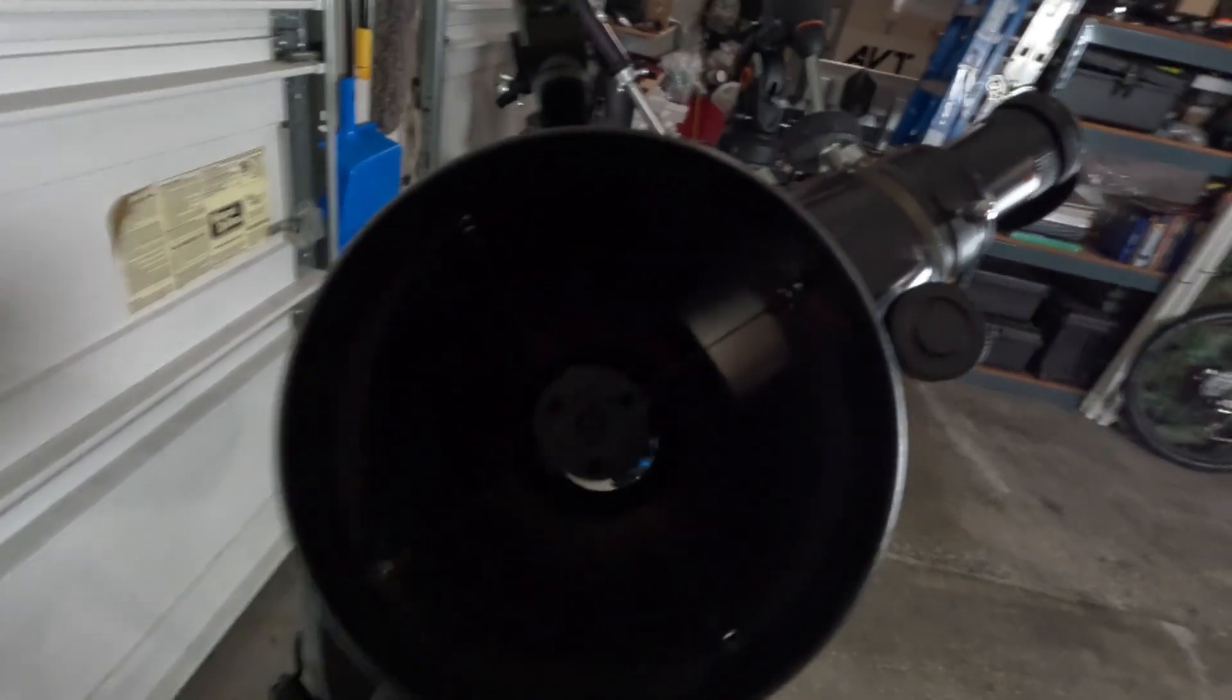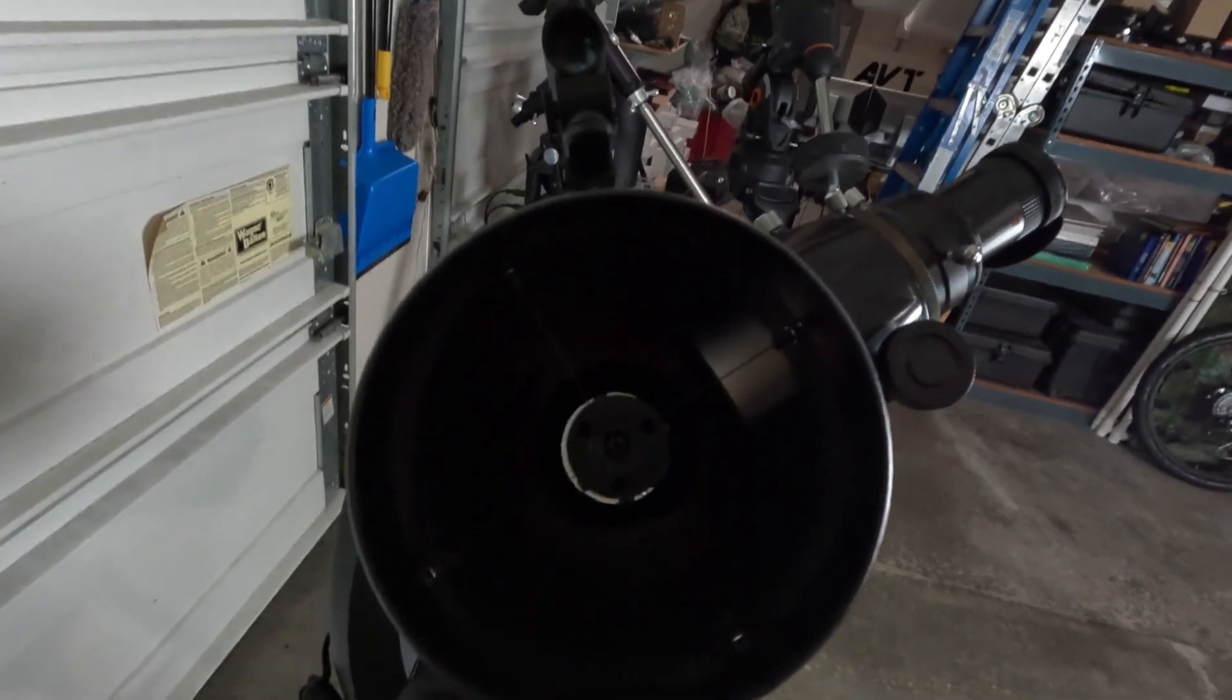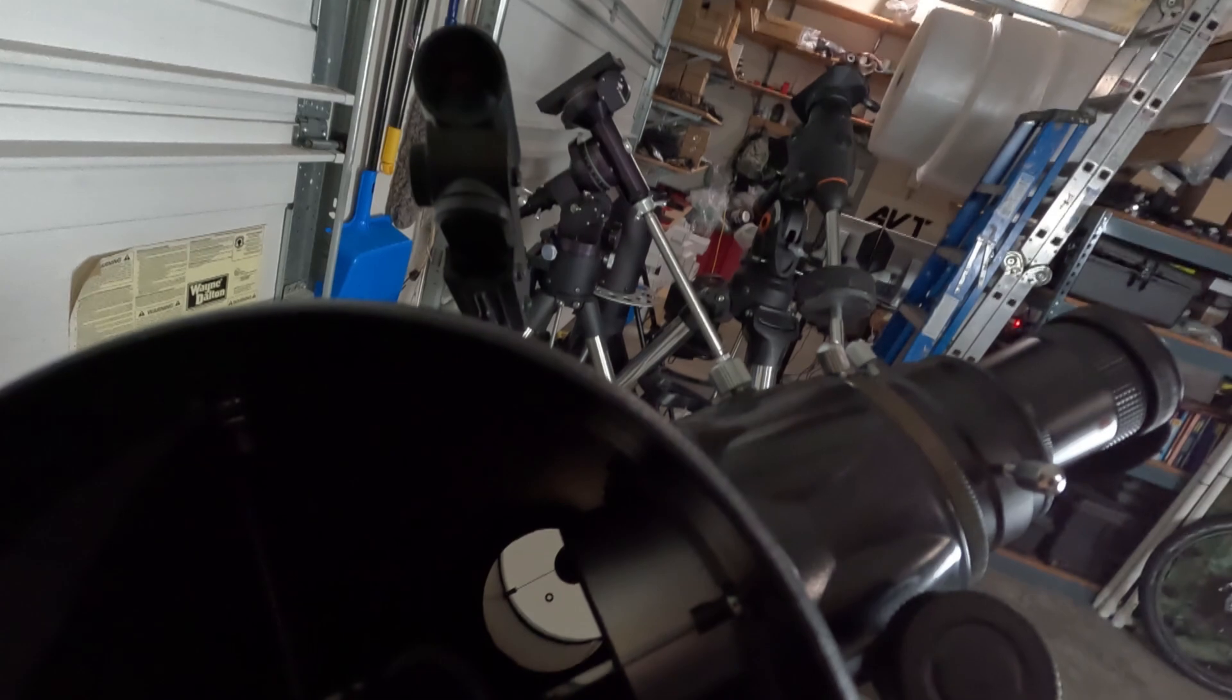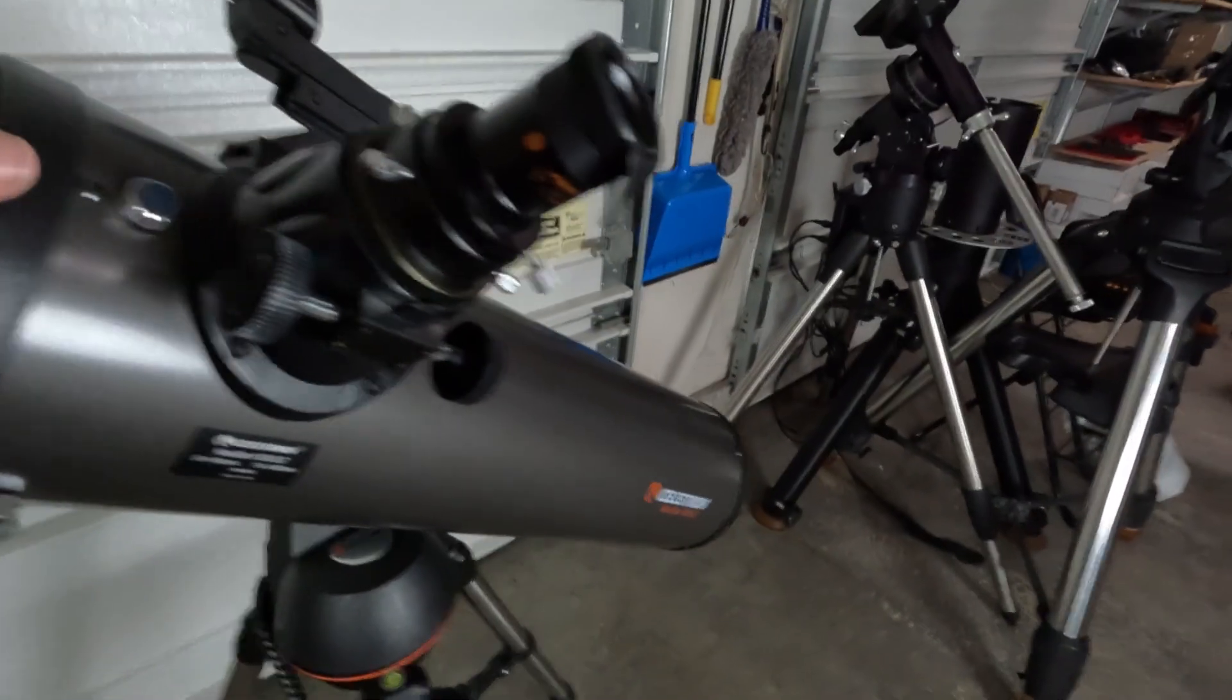So as you can see there's the mirror. That's why it's called a reflecting telescope, because it reflects the light off of that primary mirror back off of the little mirror and it shoots it up to the eyepiece there.